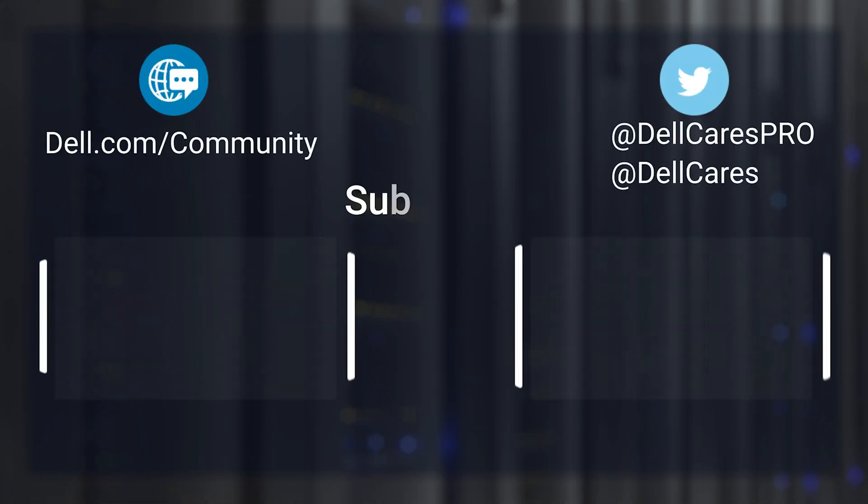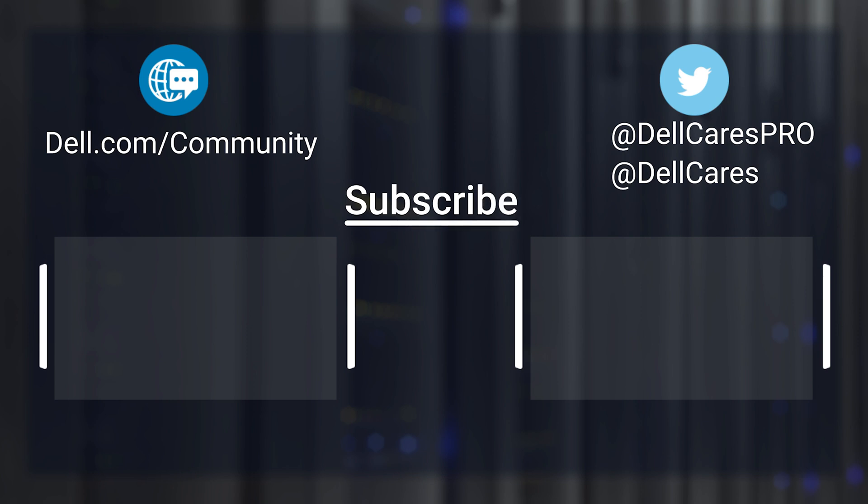And that's it. For more information on this topic, check out our links in the description below. And check out our other videos for more handy tips and tutorials. Thanks for watching.